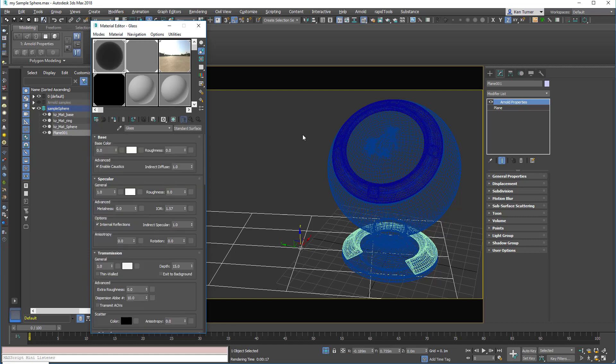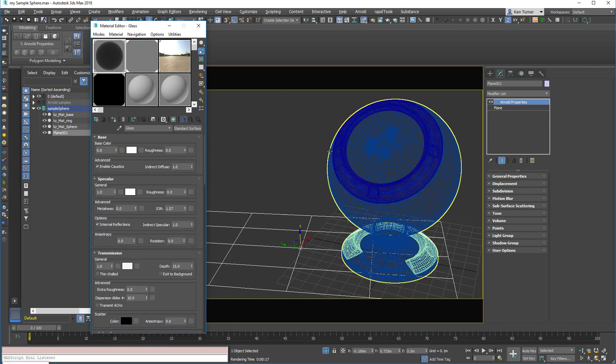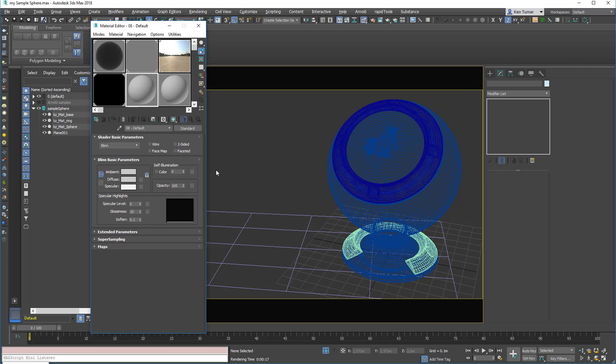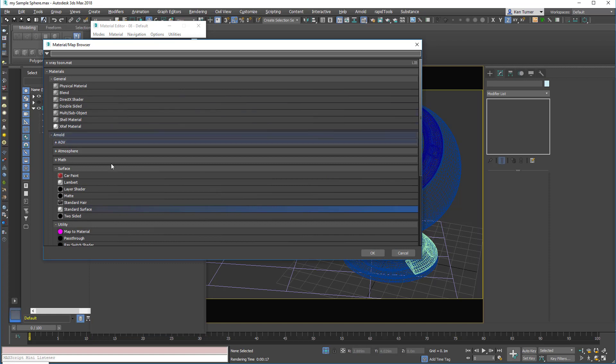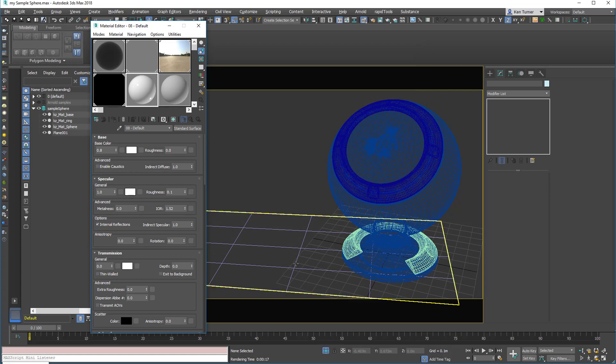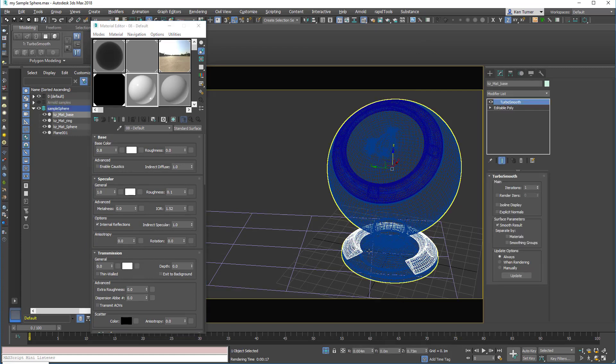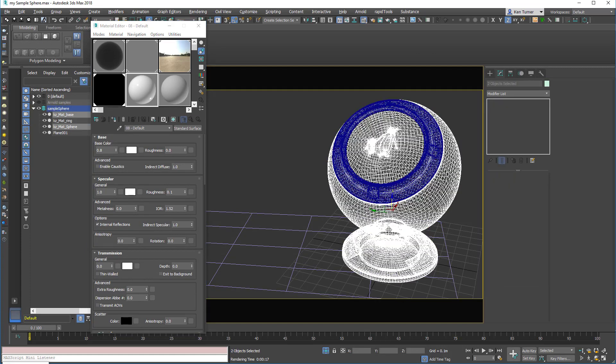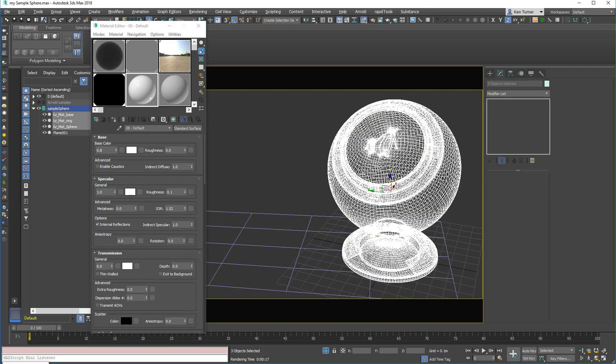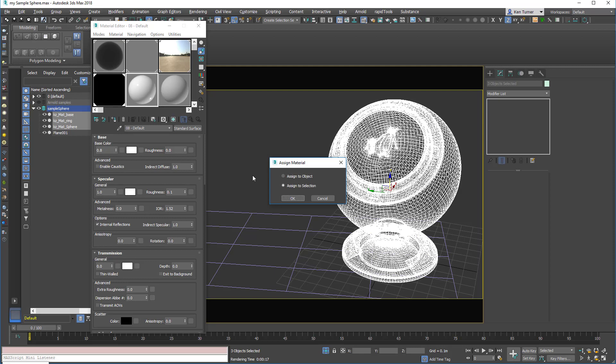And then lastly I've got a glass material which is pre-set up, which is on the standard surface shader. And we're going to build that standard surface from scratch. So I'm going to select a new material slot, and we'll choose from Arnold surface the standard surface. And then I'm going to control-click just to select these three objects, and we can drag a material onto this object, and it will give us a dialog to assign to selection.